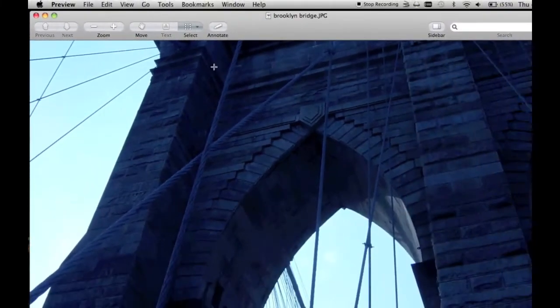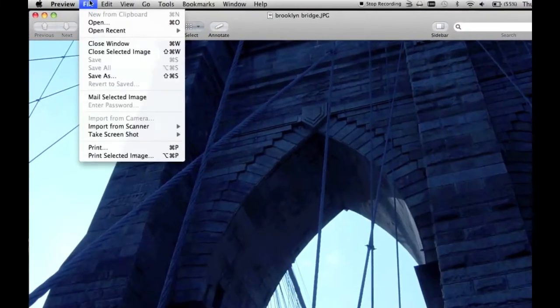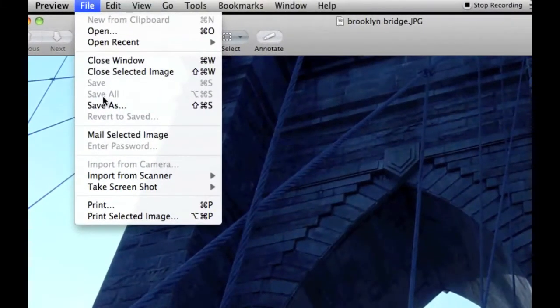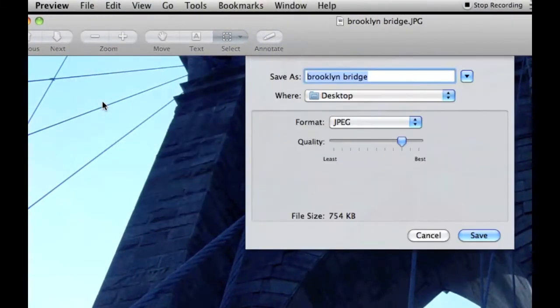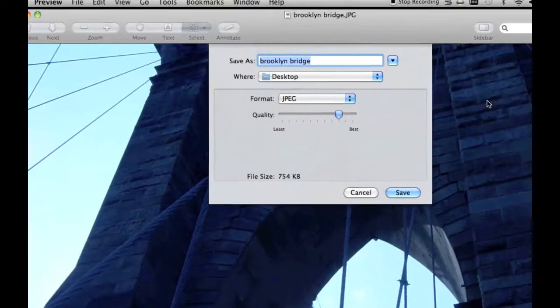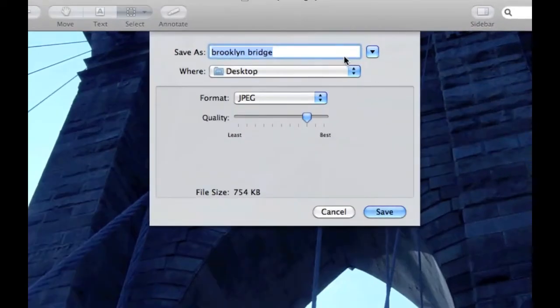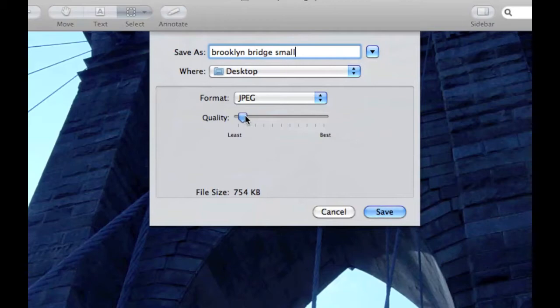Open your image in preview and go to Save As and choose the quality of your resized image by moving the slider in this section here left or right. If I'm emailing a picture or posting it to a website, I like to get the picture down to about 100 kilobytes.